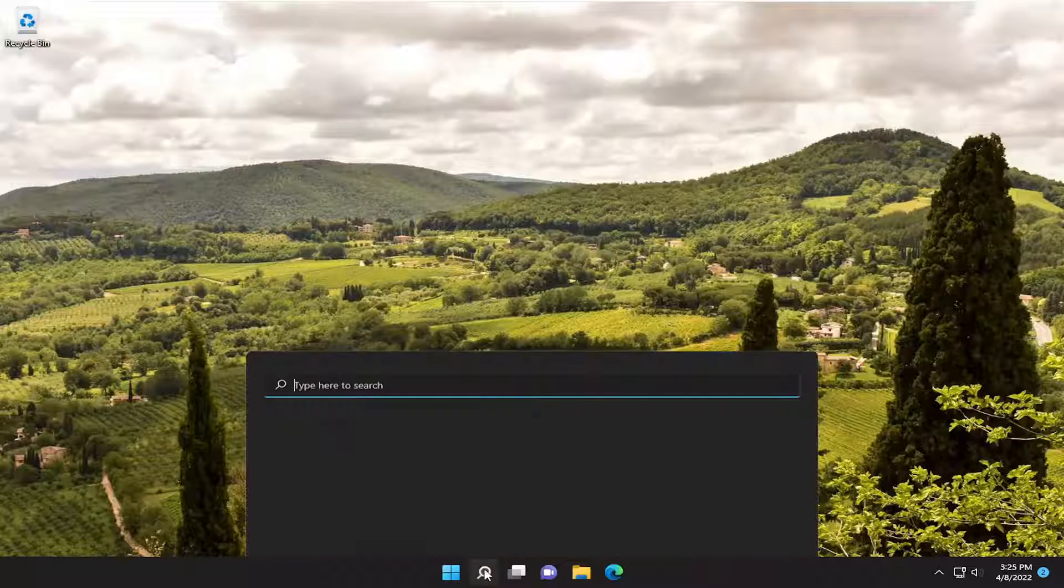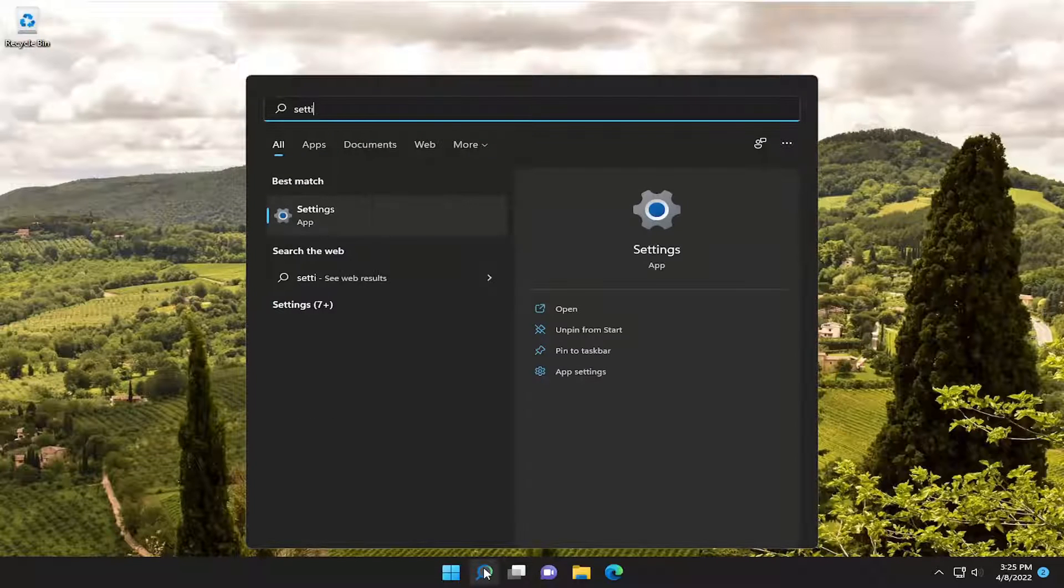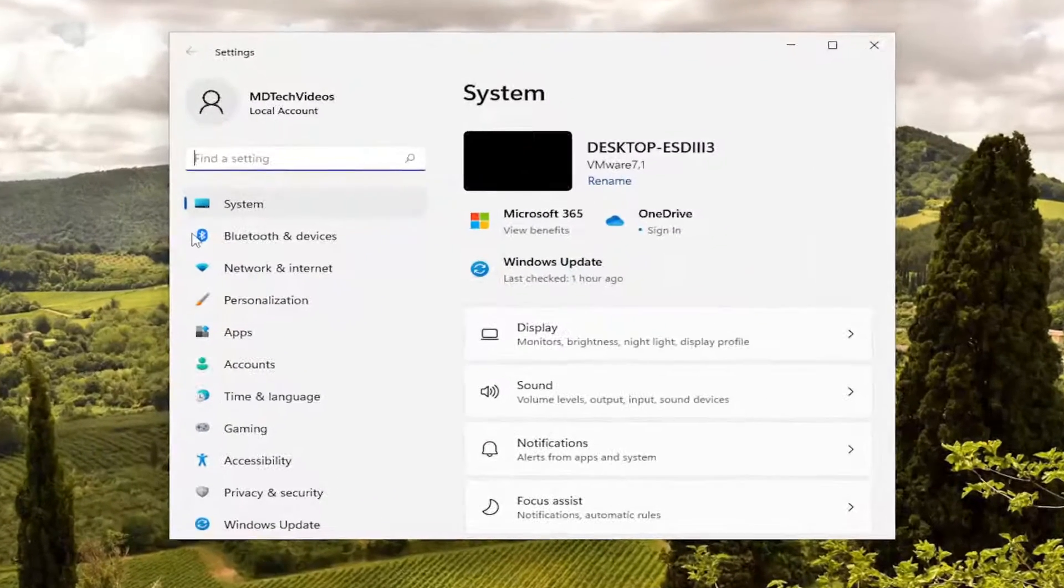So we're going to start off by opening up the search menu and type in settings. Best result should come back with settings. Go ahead and open that up.